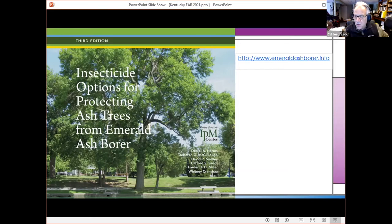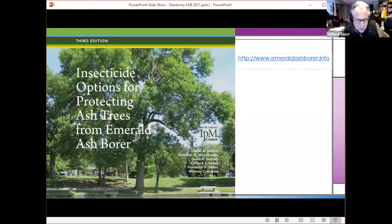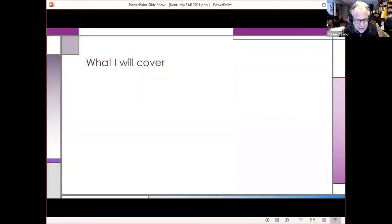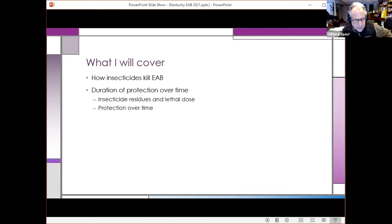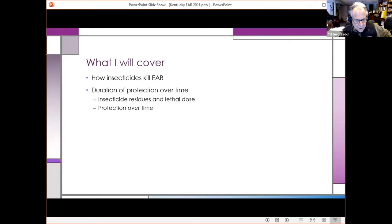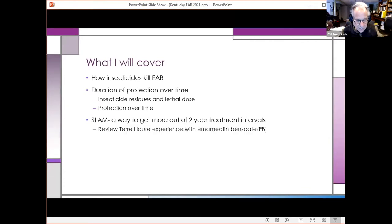We talk about all the options that are available for chemical control of emerald ash borer. But what I want to do today is talk a little bit more about the theory of how the chemicals actually work — specifically how long they work and how we could use them in management programs that would allow protection for a longer period of time.